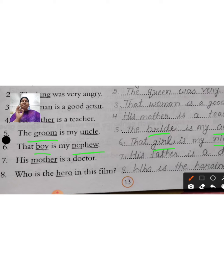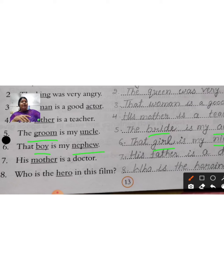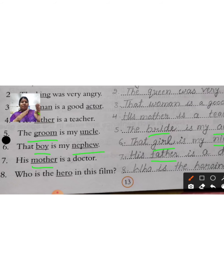Seventh sentence: 'His mother is a doctor.' Now what will you do here? Mother becomes father. So: 'His father is a doctor.' Mother has changed to father.